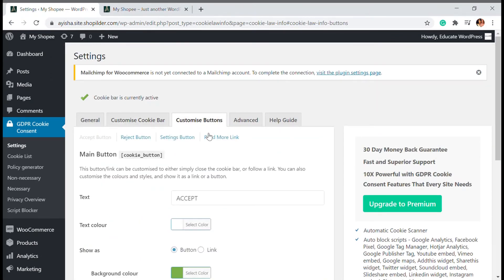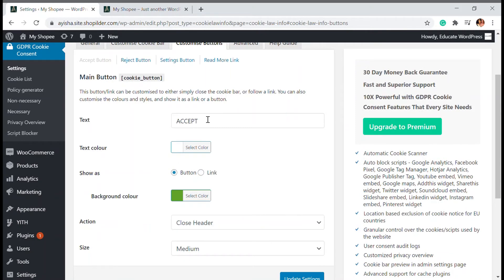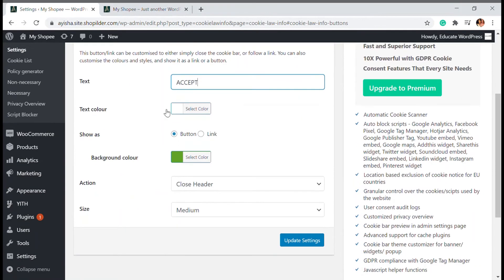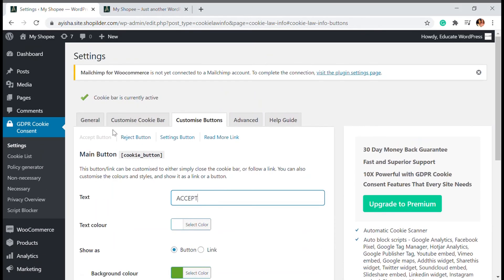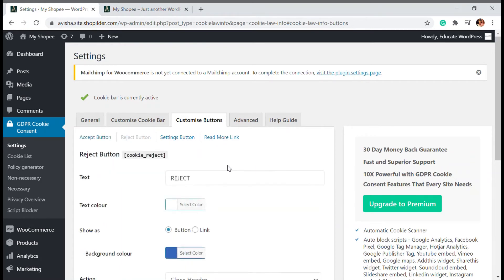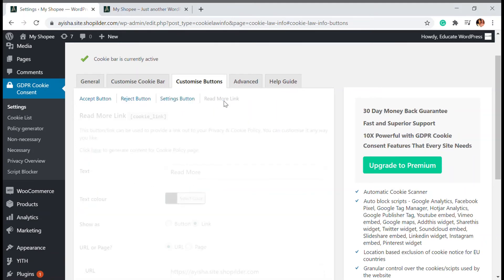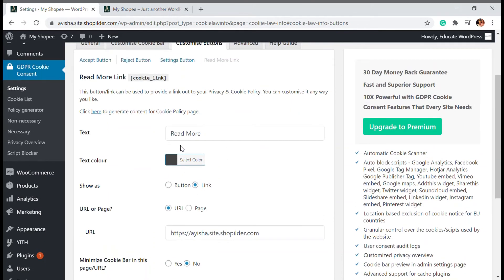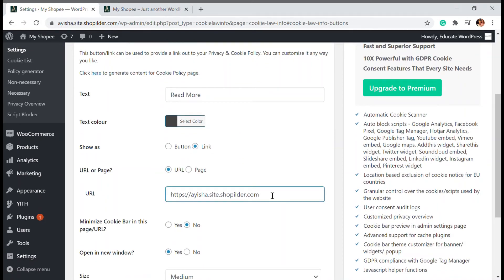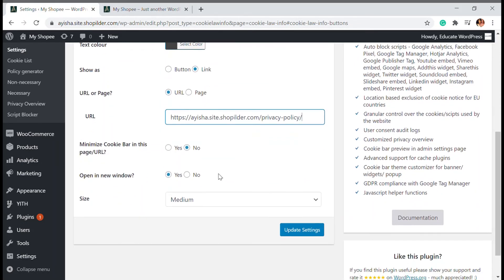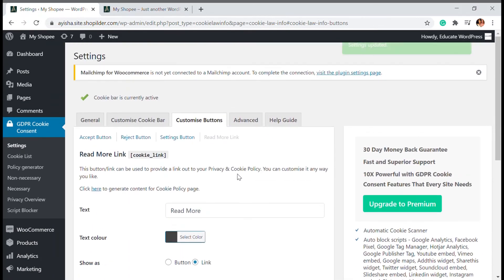There are other customization options for the button: instead of 'Accept' you can write 'I Agree,' and you can set the text color and background color. You can also add a reject button and a settings button. There is a 'Read More' link option — this is very important — you can generate cookie policy content right from the plugin itself. If you have a privacy policy page, you can redirect the consent page to it. I've linked my policy page so it will take users directly there.